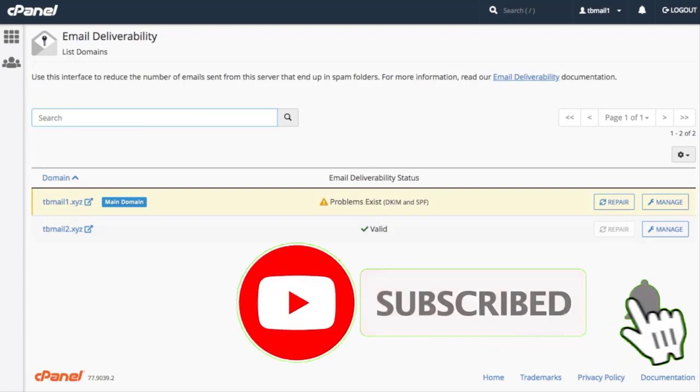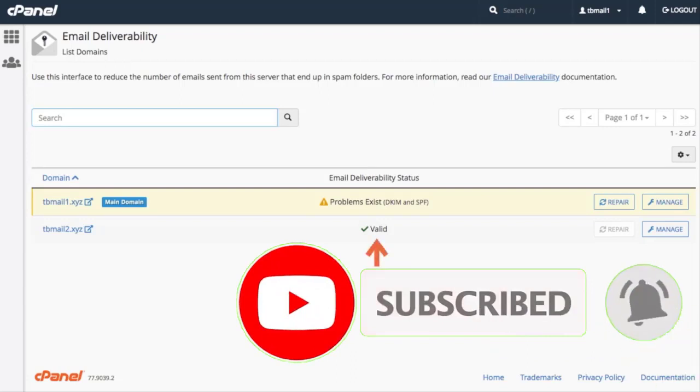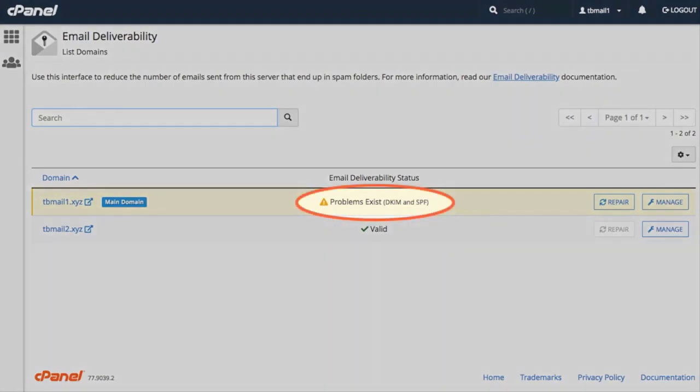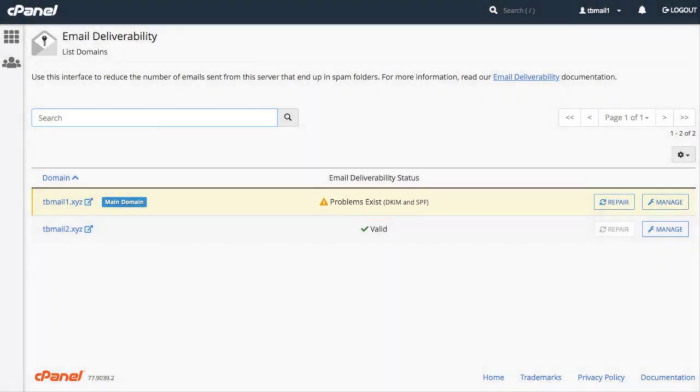When our records are properly configured, the system displays a valid status message. When there is a problem with the record, the system will display it here. For example, our main domain currently has some record issues that require our attention. The final column provides the repair and manage options for our domains.